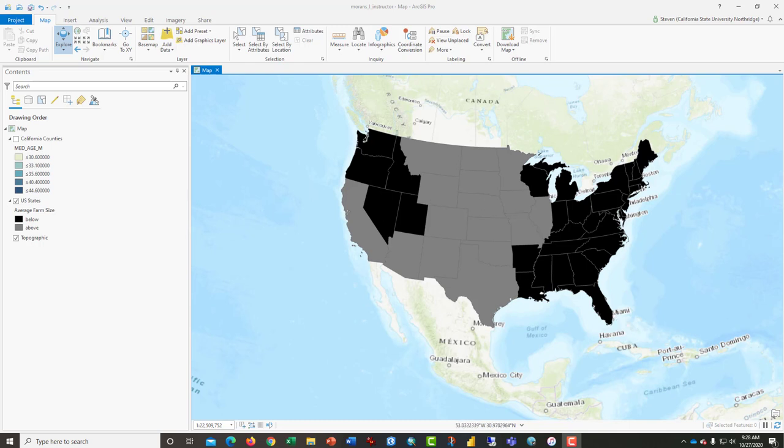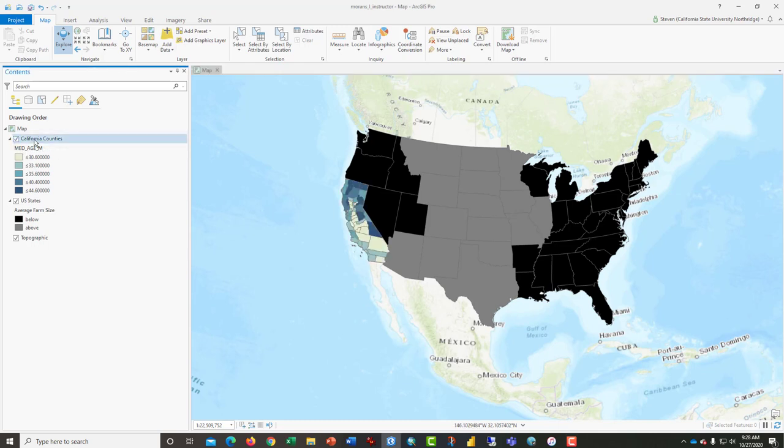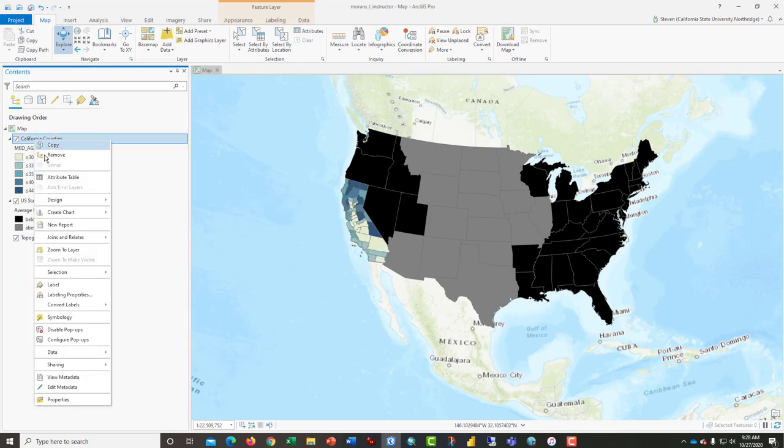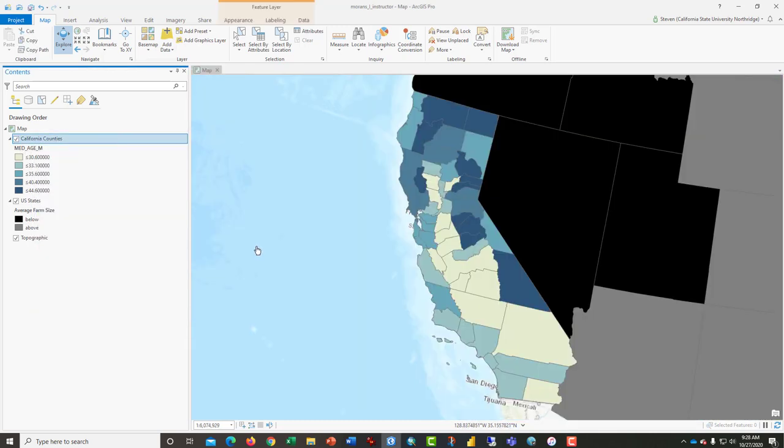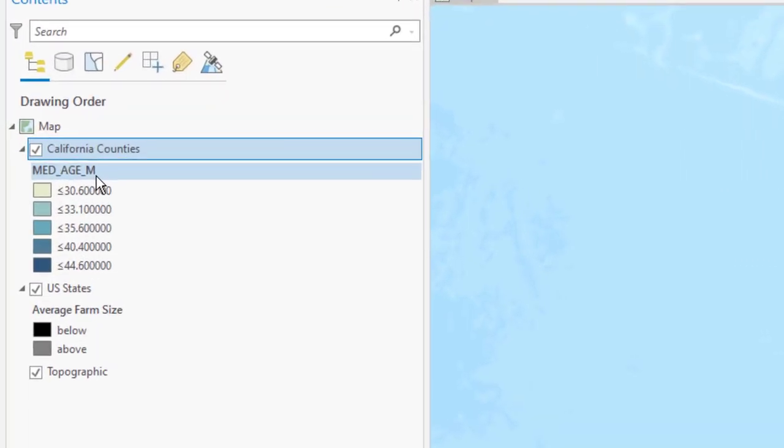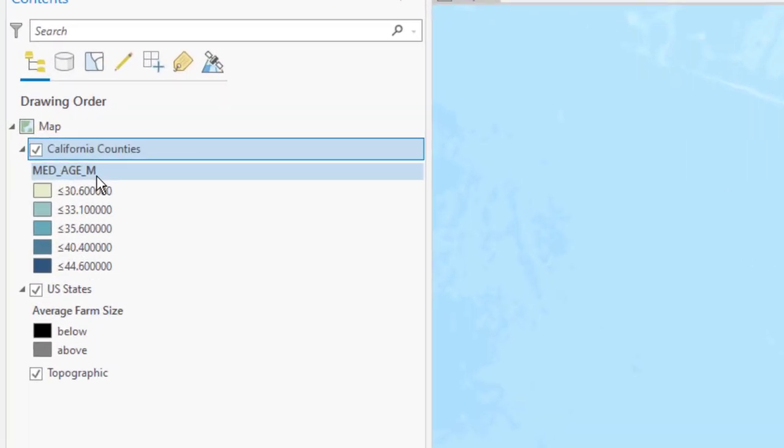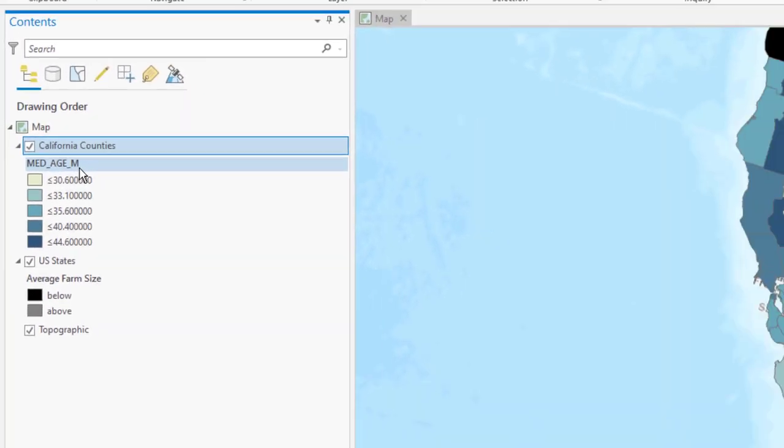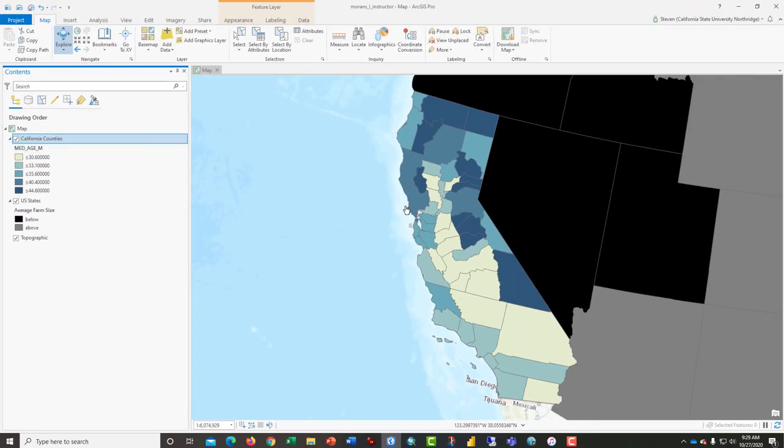In this lab, students will work on this map, but for the demonstration, I'm going to zoom in on California. Right now you can see that the California map is being rendered by median age for males. You can see some clustering here, but the question is, and this is what Moran's I does...